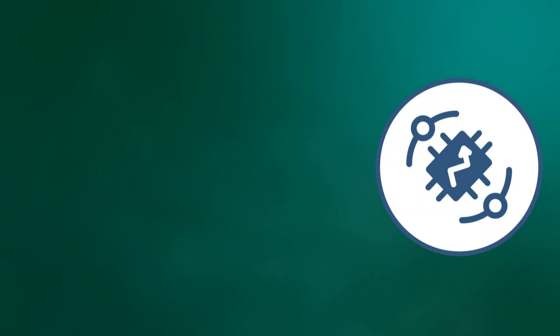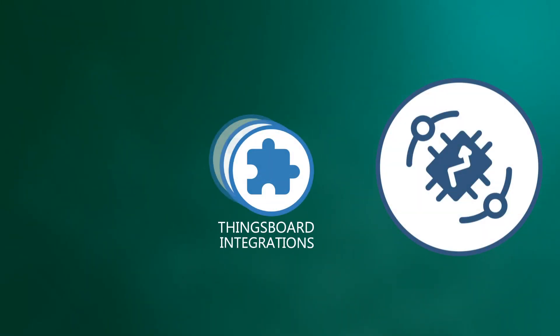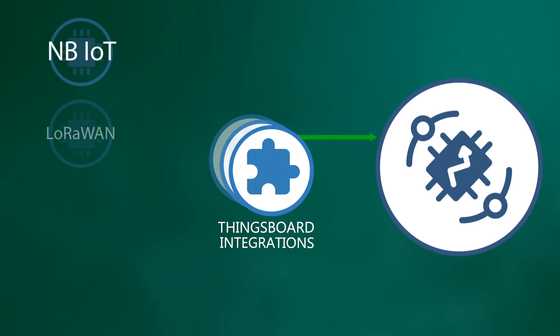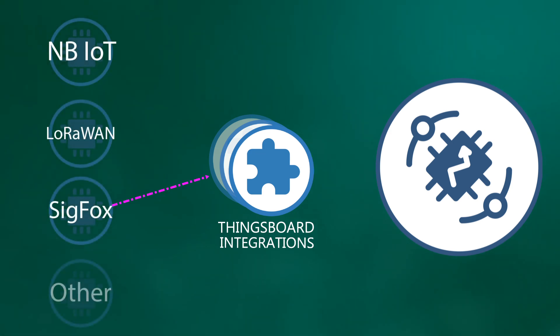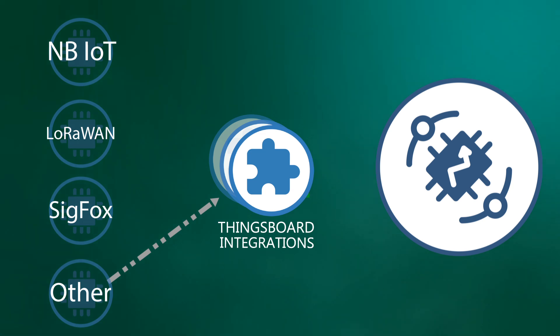As you already know, integrations allow to connect existing NB-IoT, LoRaWAN, Sigfox and other devices with specific payload formats directly to ThingsBoard platform.